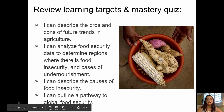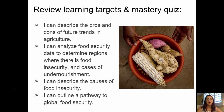I think we're ready to look back at the learning targets and head off to the mastery check quiz. So we described the pros and cons of the future trends of agriculture. We analyzed food security data to determine regions where food insecurity and undernourishment are problems. We described the causes of food insecurity and outlined a pathway to global food security. Go ahead and take your mastery check quiz and I'll see you in class.